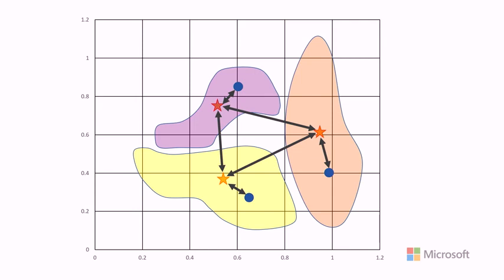We can also use the ratio of the average distance between clusters and the maximum distance between the points and the centroids of the cluster.